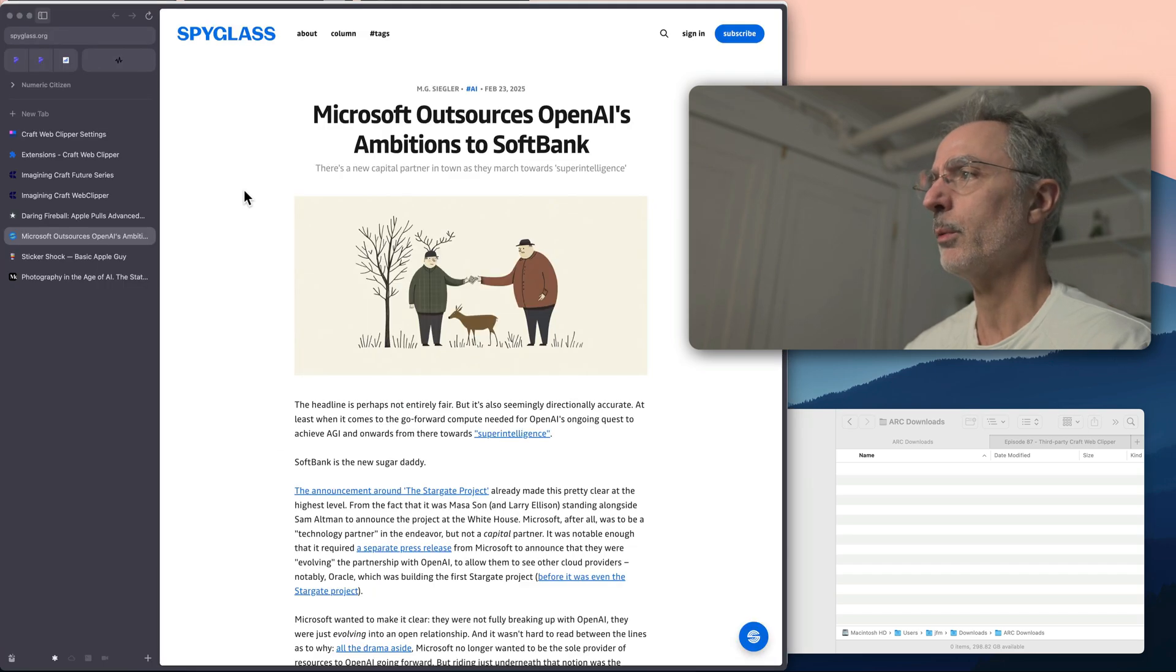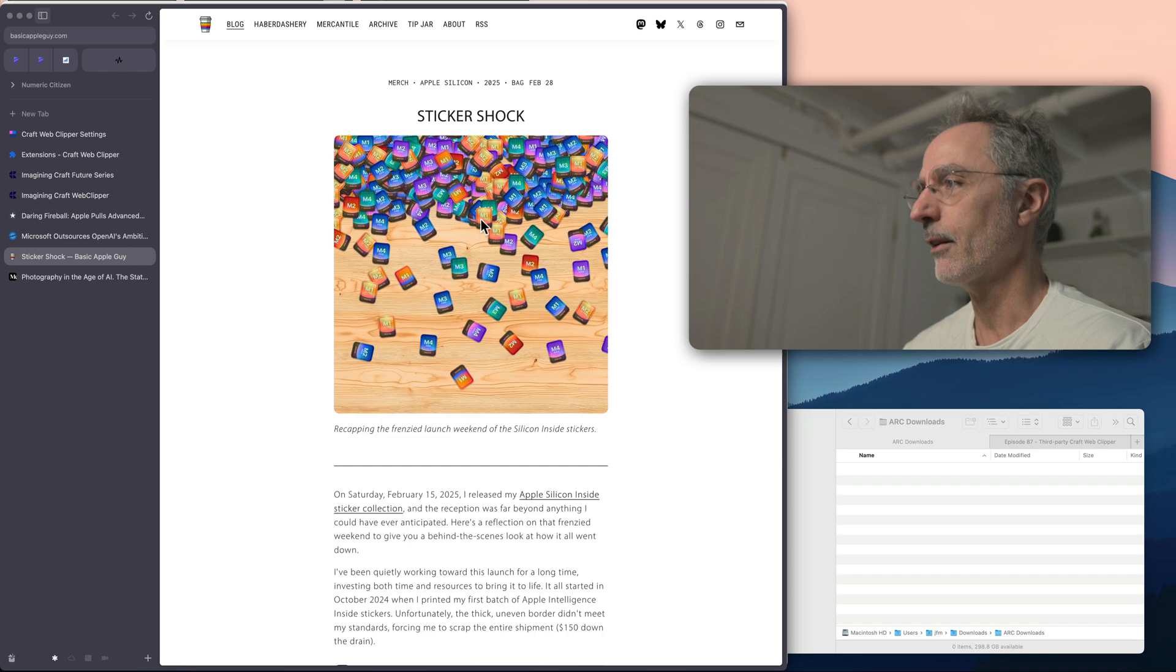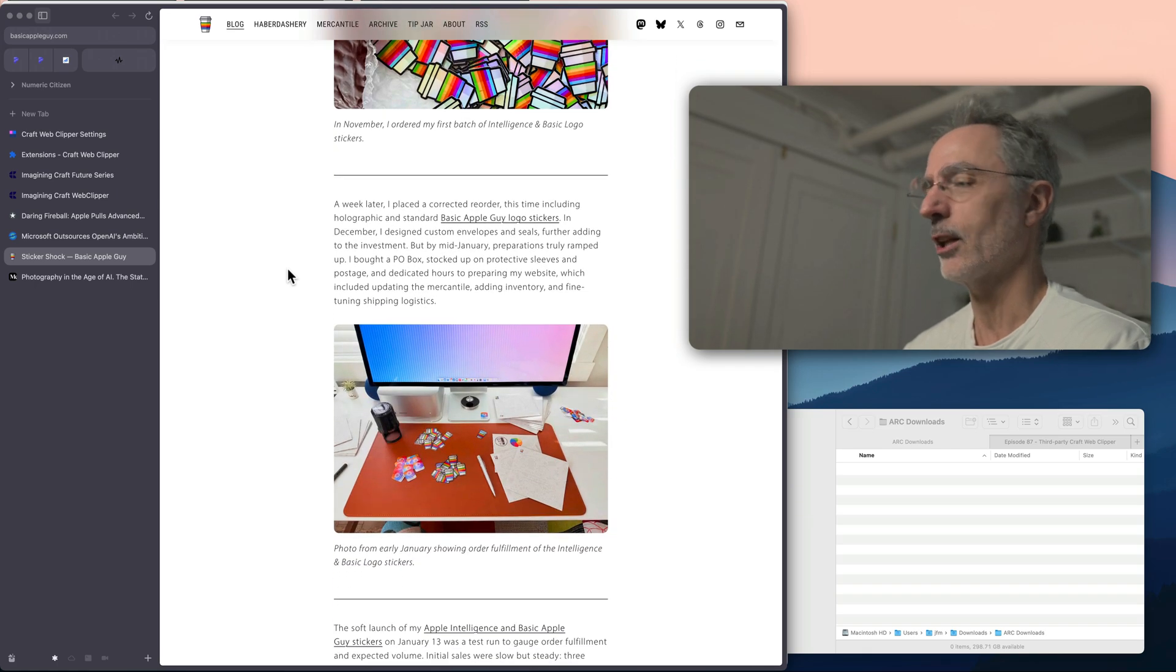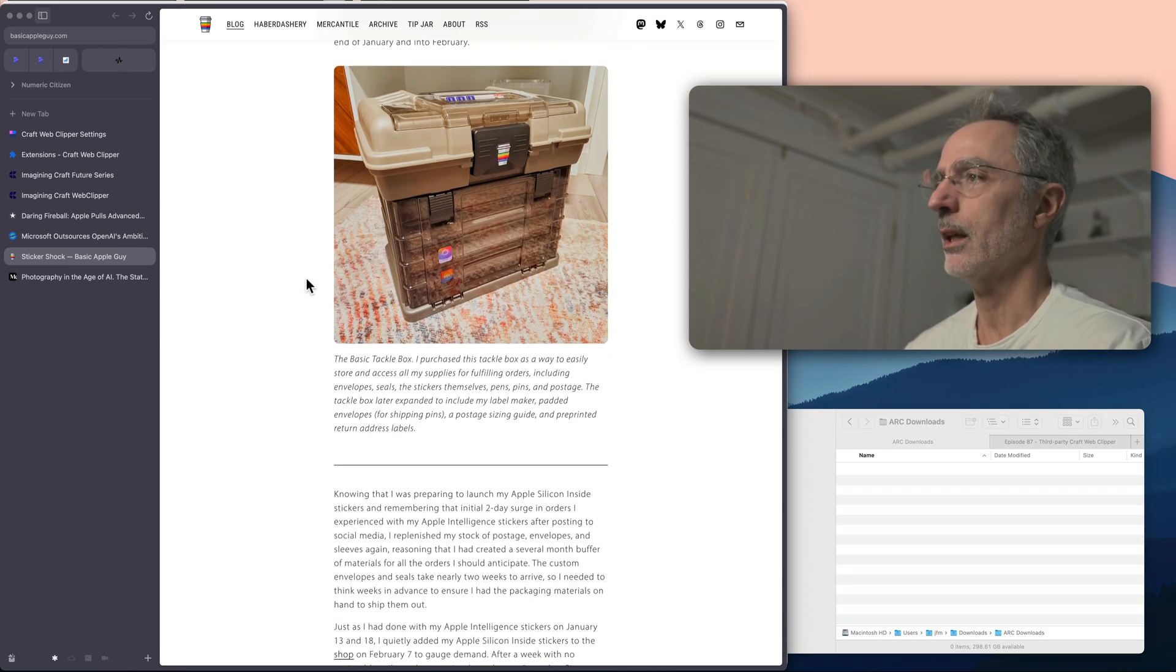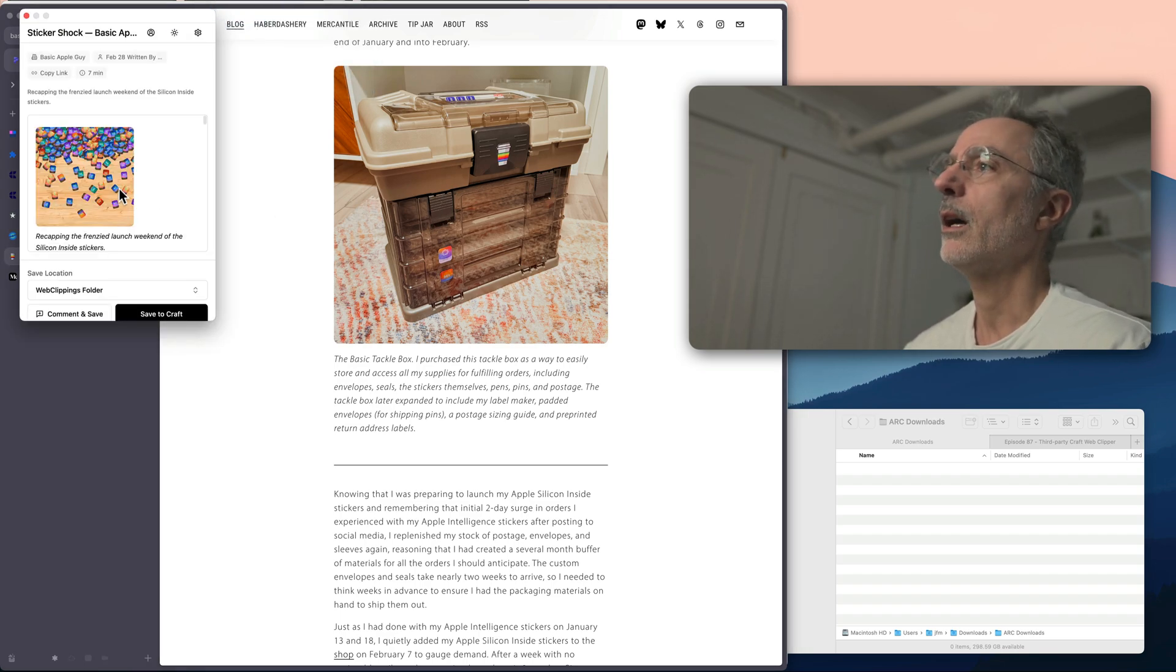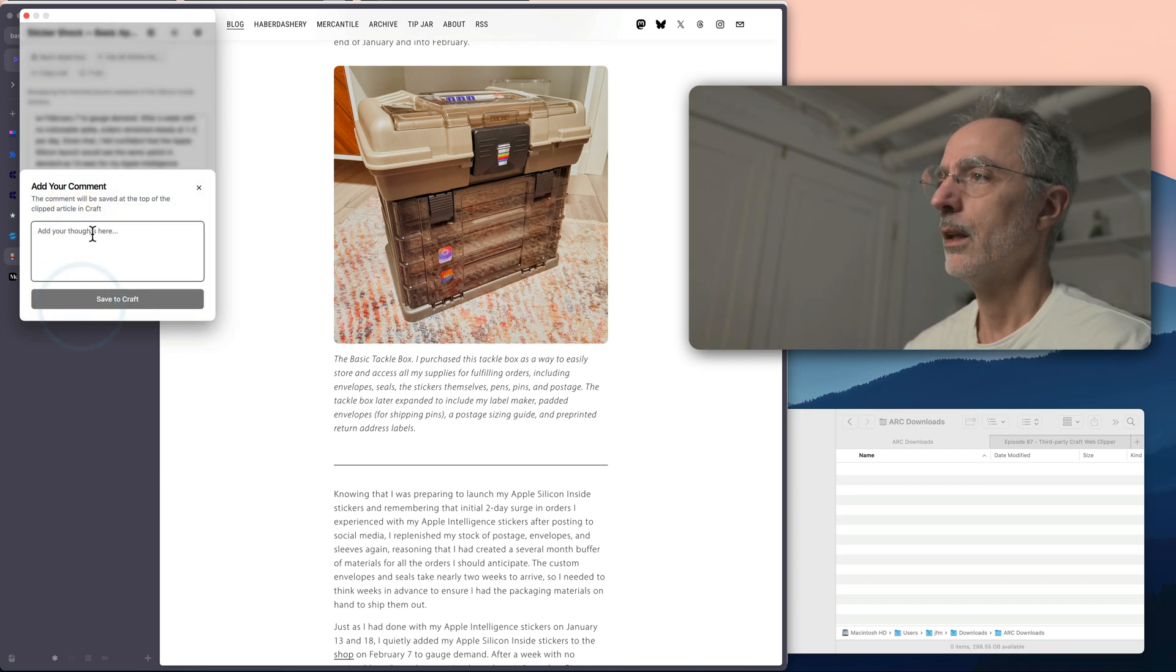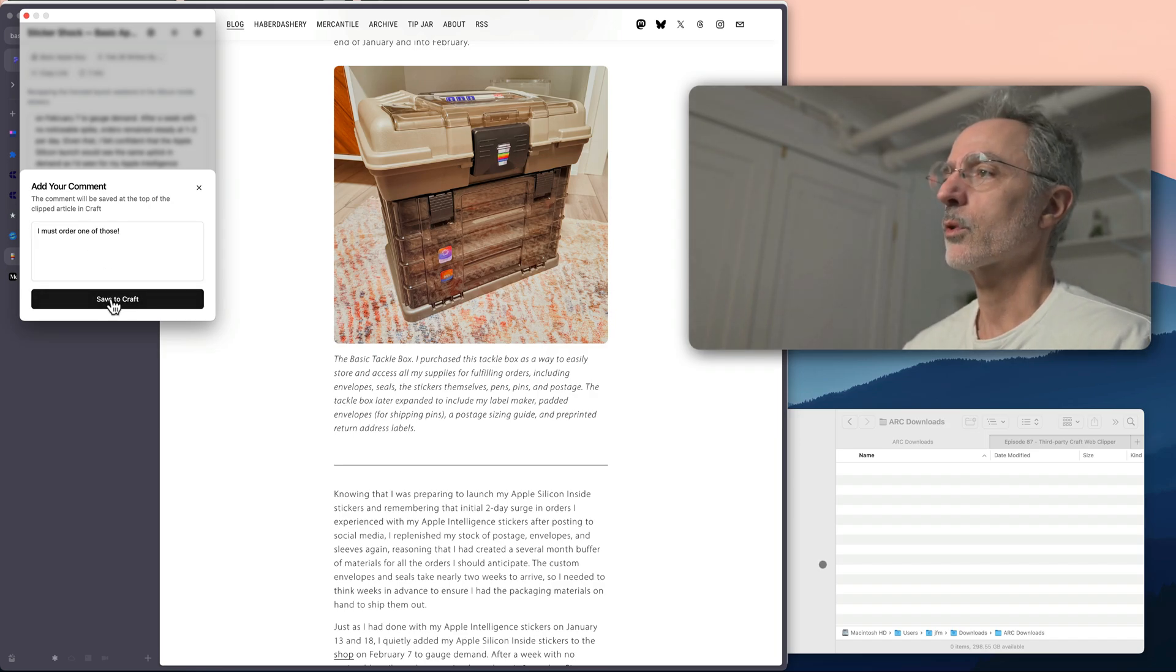I'll try another one. So I'll go to this Basic Apple Guy. This guy is fantastic. He's doing a very good job at covering a lot of things related to Apple and he does a lot of original content too. So he created a bunch of stickers that you can order from his website. So I'm very curious to see how those pictures will import into the Craft folder. So again, I'll invoke the web clipper right there. As you can see, you can see that images are there. And again, I must order one of those.